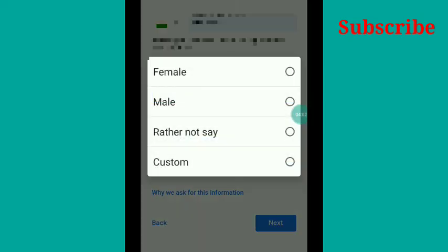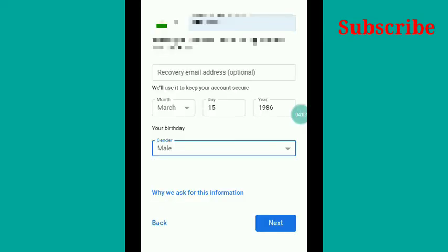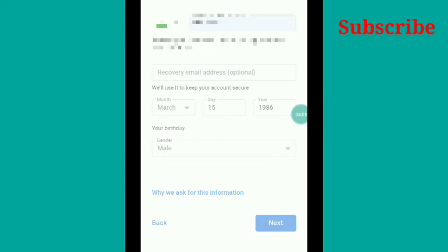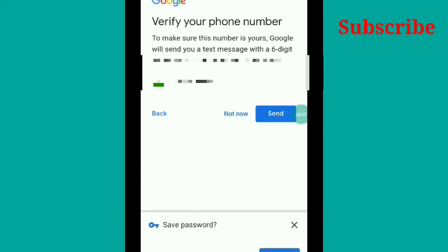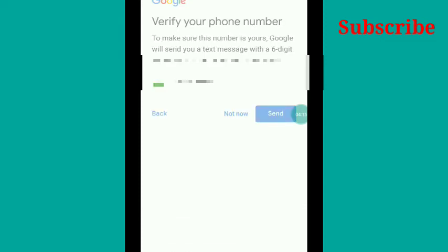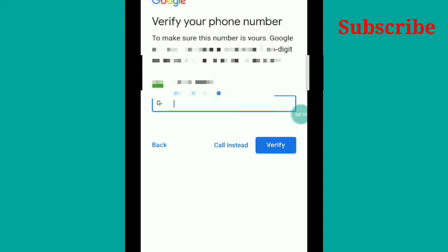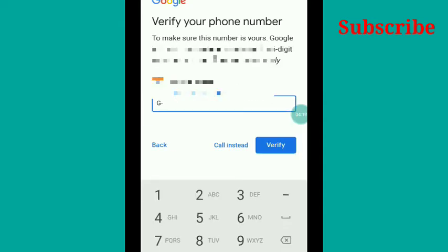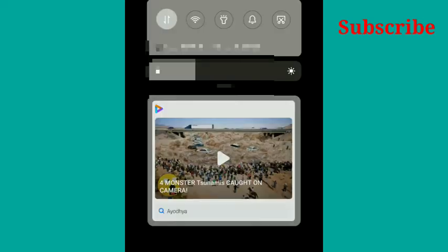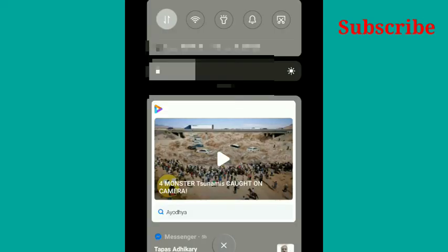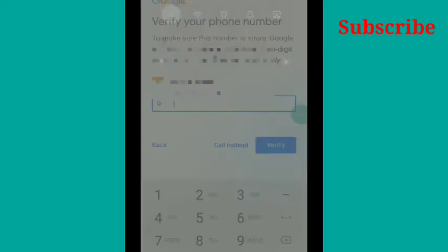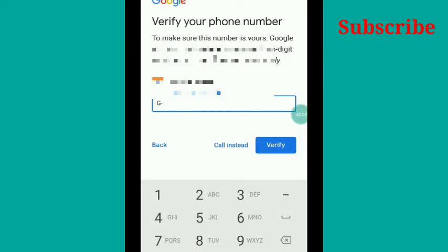Here it is verifying your mobile number. It will send an OTP number, so just press the send option. It will come to your mobile. Check and then you will have to write it here. It will come in the form of an SMS.